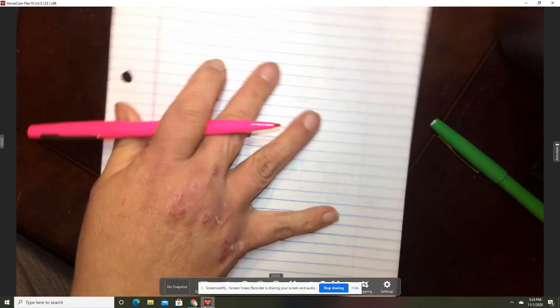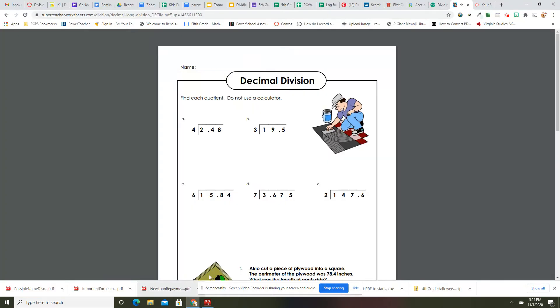Now I want you to do problem D by yourself. Pause the video, work it out, and then unpause me and we'll go over it.